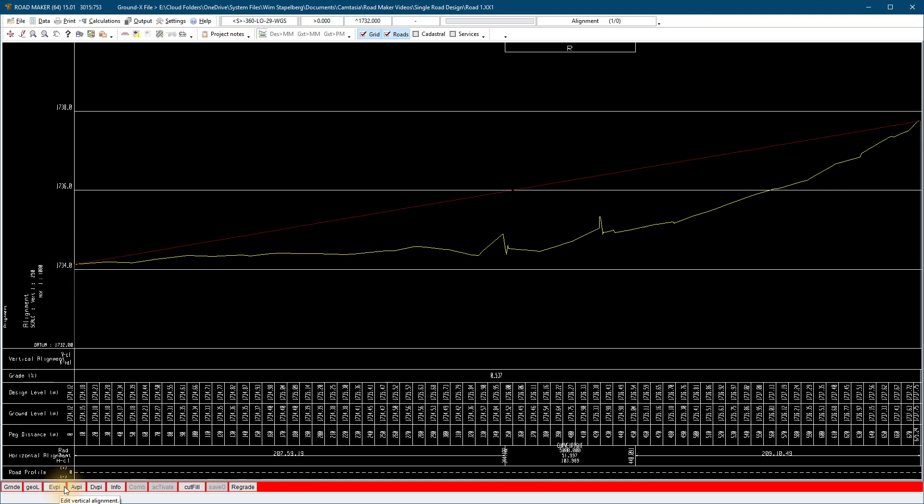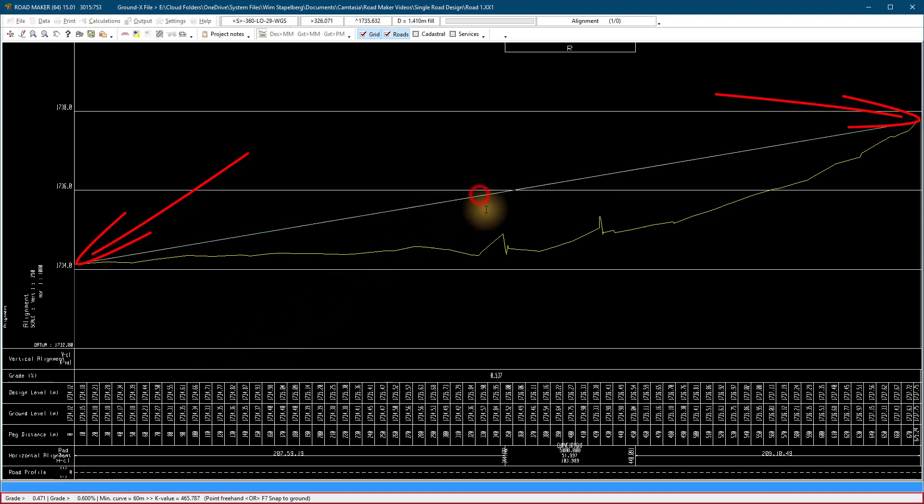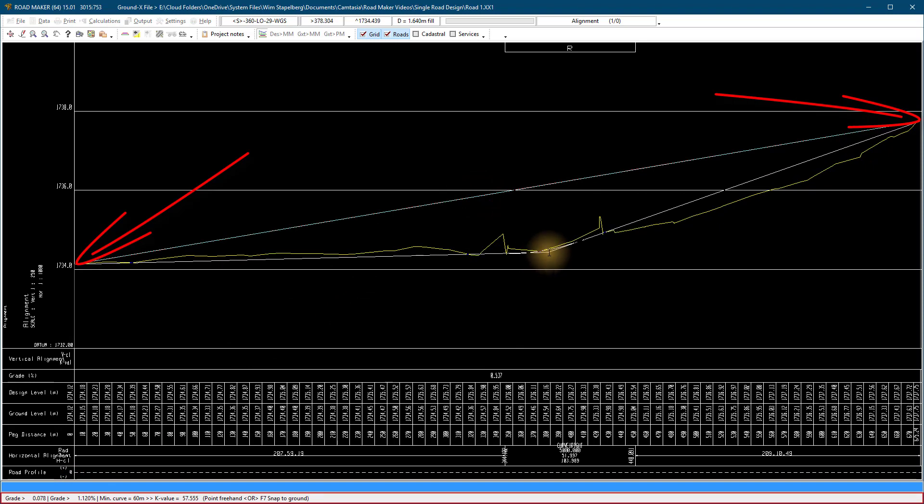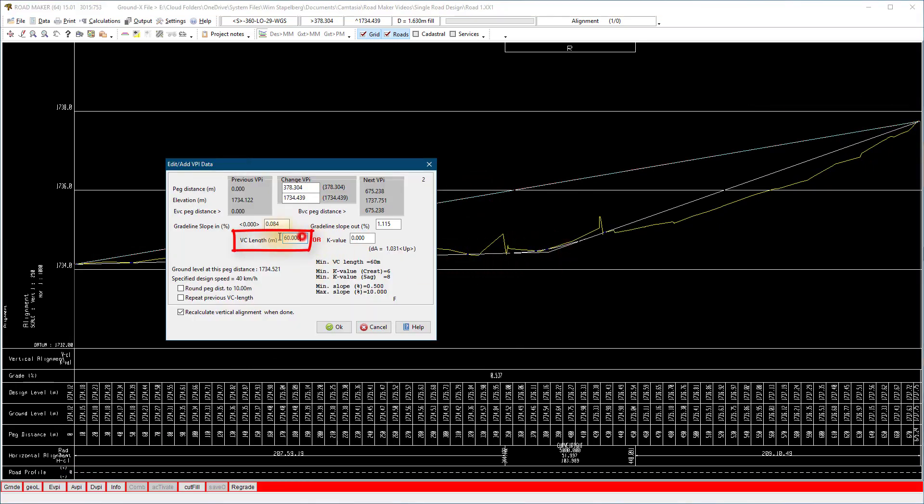Then I add a VPI point with a VPI. Indicate a point between two existing PI points and add a point where I want it. Give the PI a vertical curve length and tick the box recalculate.